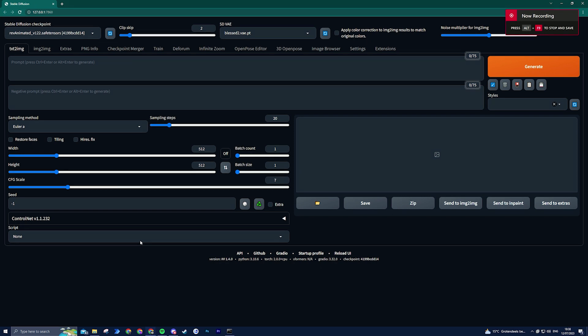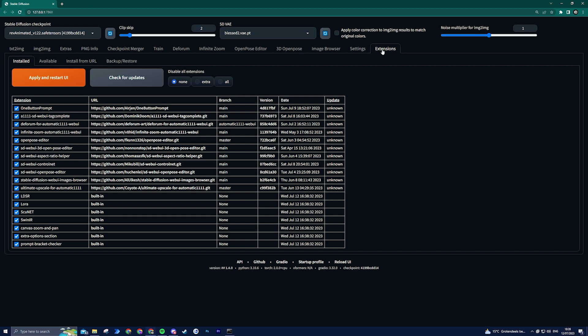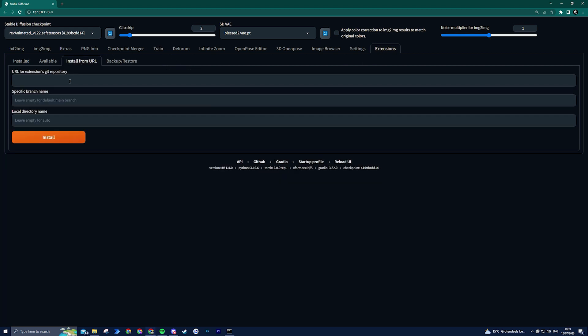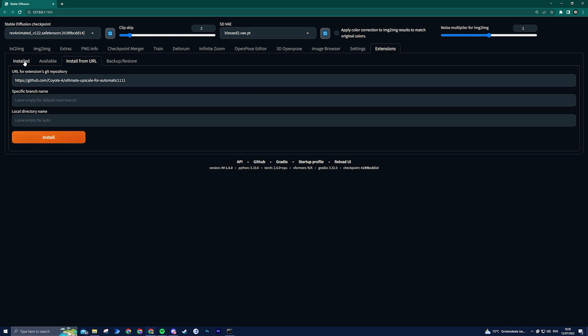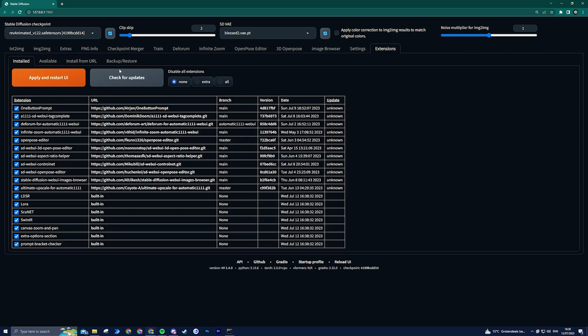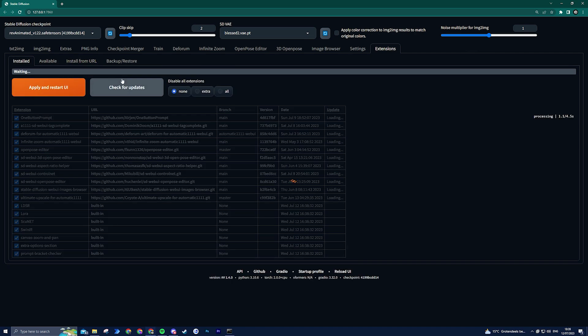To begin, open Stable Diffusion and head to the extensions tab. From there, select the option install from URL and paste the GitHub link provided in the description. Once done, click the install button and wait for a few seconds until the installation is done. After the installation, head over to the installed section where you should click on check for updates, followed by apply and restart UI to finalize the installation.